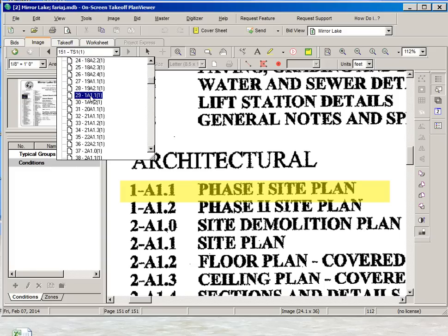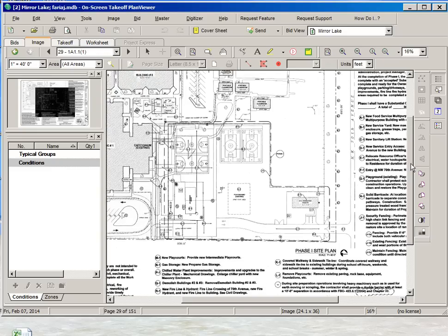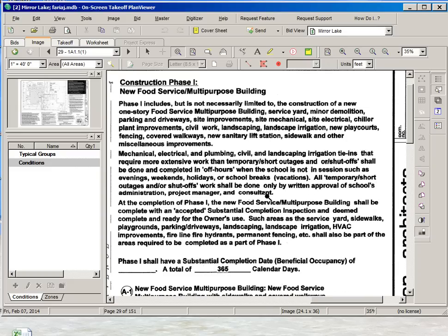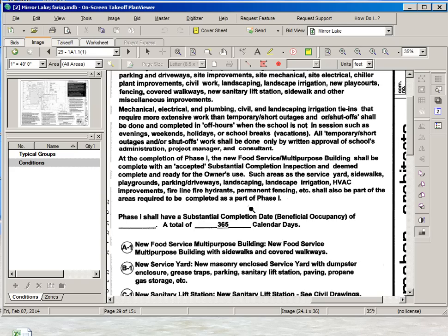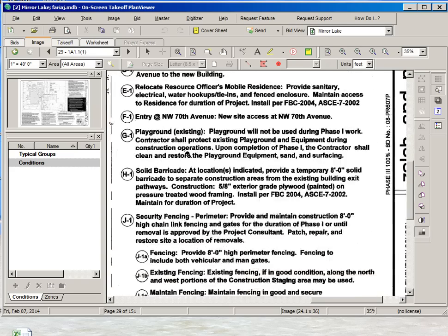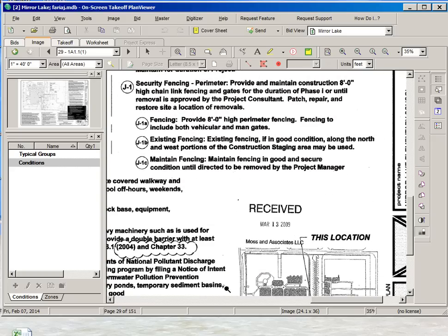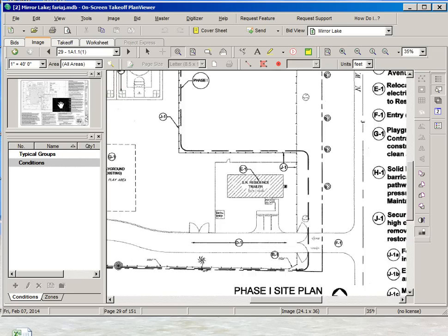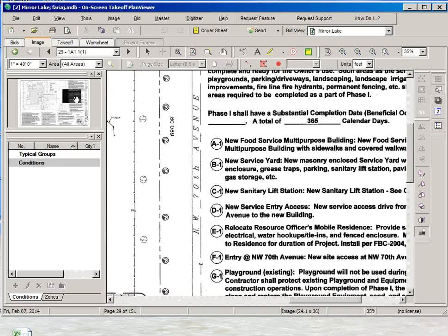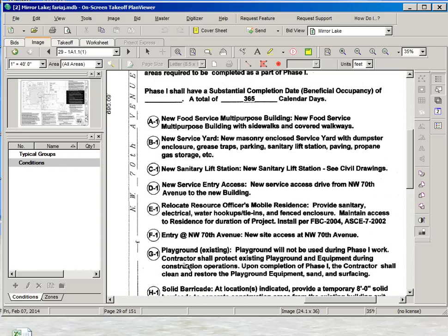It's drawing number 29, One A11. This one shows all the different sections that we have in phase one. So we have including the new one-story food multipurpose building. That's going to be the main purpose of our course. And then some minor work. So if we see they have broken down this phase one in different tasks. And then those tasks are identified in the drawing with these symbols that they match the description of the scope of work.